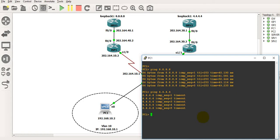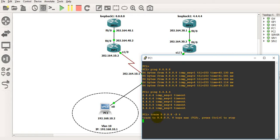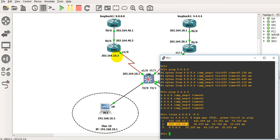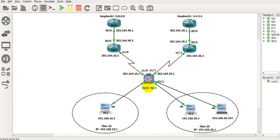To verify policy based routing is properly working, we can run a traceroute from PC1. We run 'trace 8.8.8.8' and it shows us that PC1 reaches 8.8.8.8 by first going to 192.168.10.1, which is the layer 3 switch interface, and then the next hop is 202.164.10.2, which is the ISP1 router address. This next hop is set by policy based routing, and at last it reaches the loopback interface on ISP1.